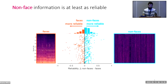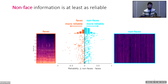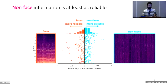We found that at the image level, non-face information was at least as reliable as face information. Here each dot is a neural site — blue dots are sites with higher image-level reliability for non-faces compared to faces, and orange for the reverse. Even for the neural sites that respond most to faces, on average there are about as many neural sites with higher reliability for non-faces as for faces.